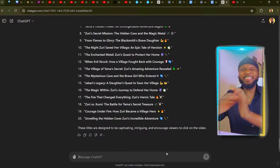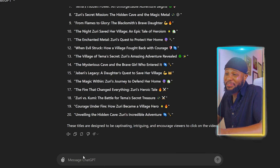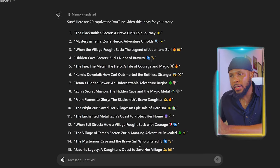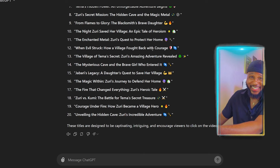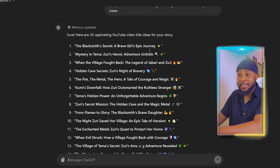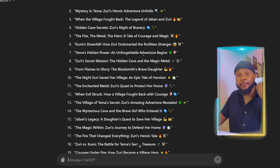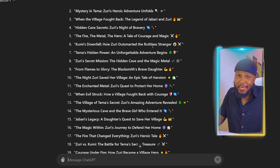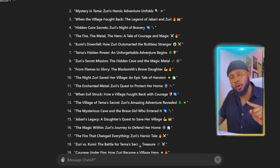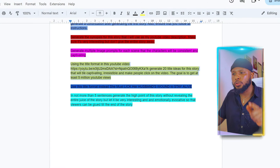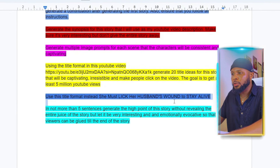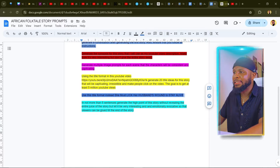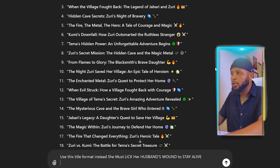Now you can see that ChatGPT has generated 20 title ideas for us. You can go through them and see what you love. If you see one you like, then you're good to go. But if you don't, the next thing I want you to do is use the next prompt I'm going to show you.